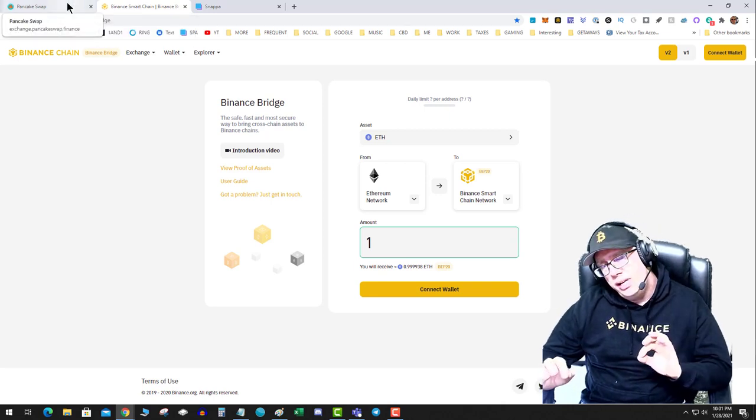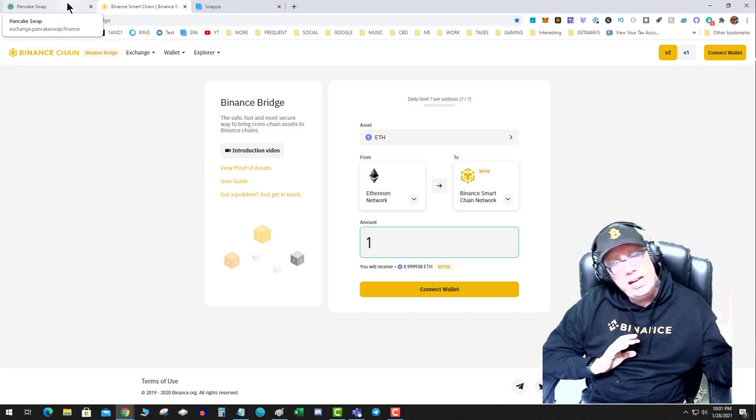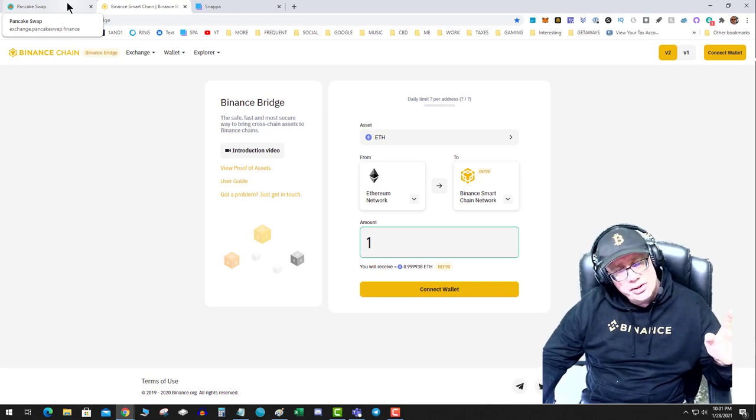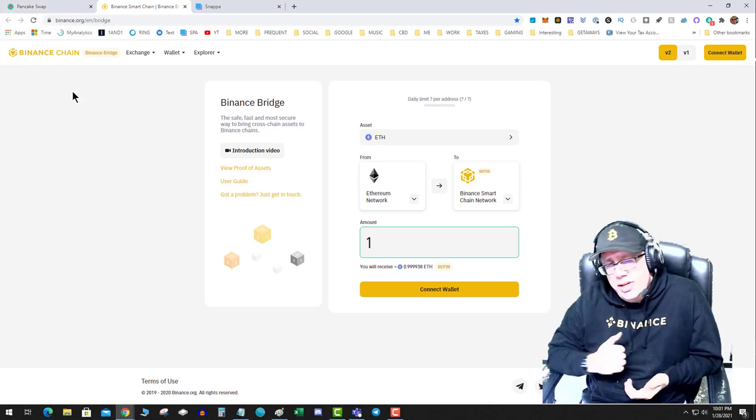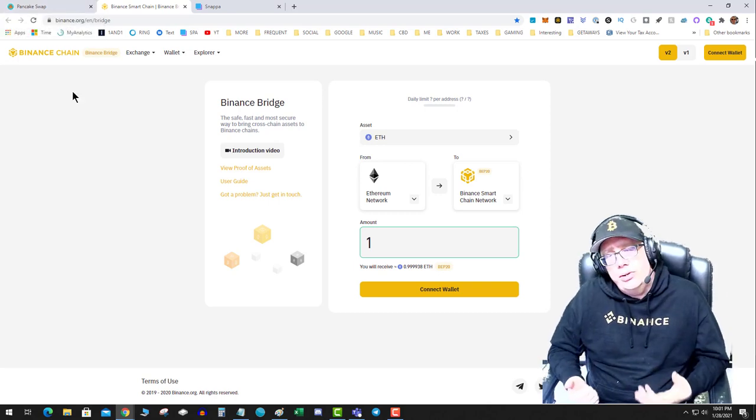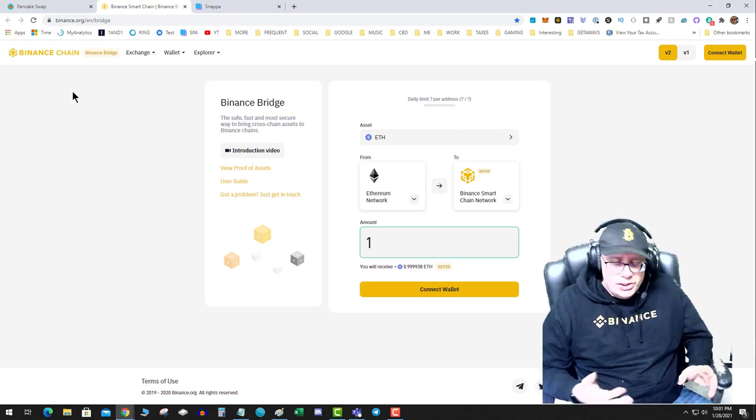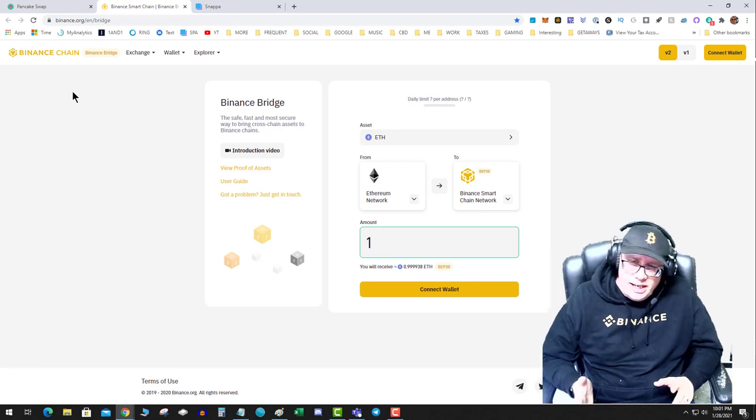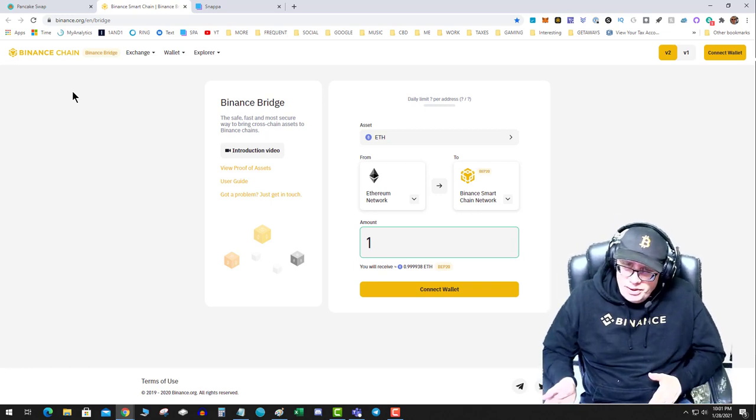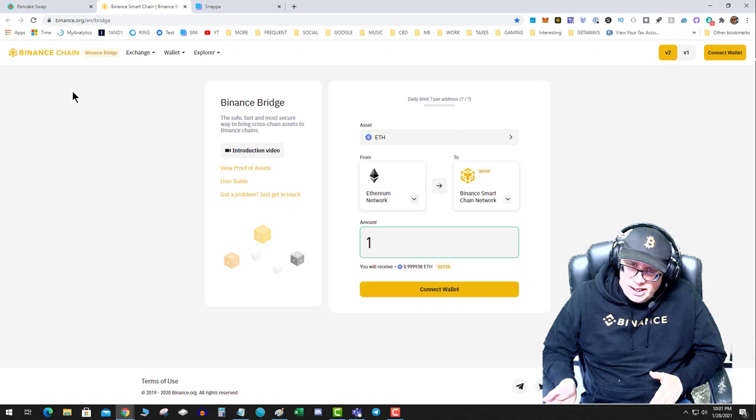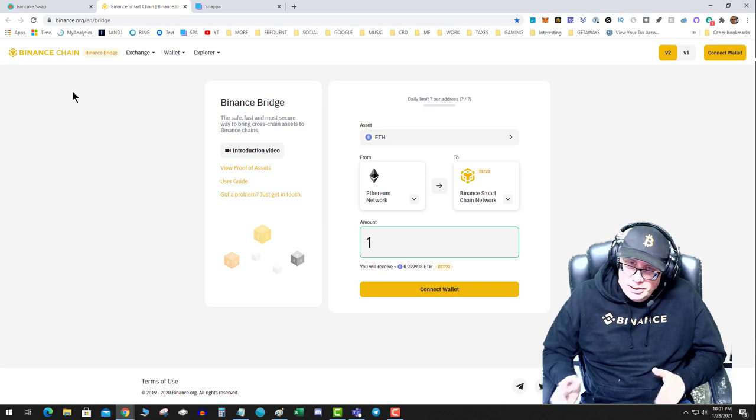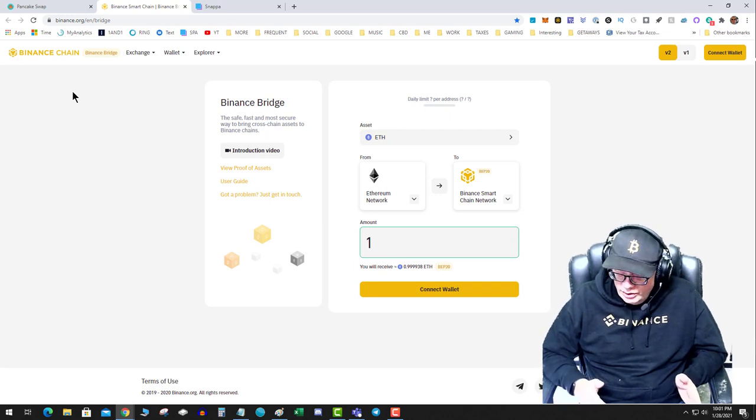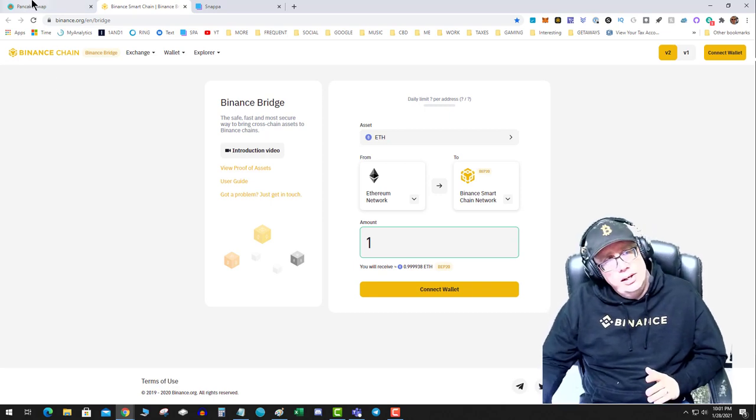The BEP-20 tokens are pegged one to one to the real tokens on other chains. So this is what's known as cross-chain technology. You're basically creating a synthetic version of the original asset on the new chain.